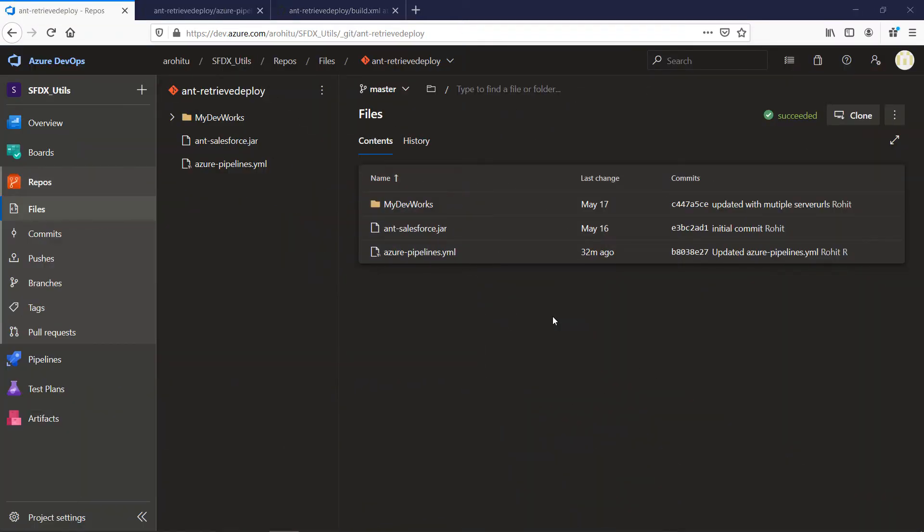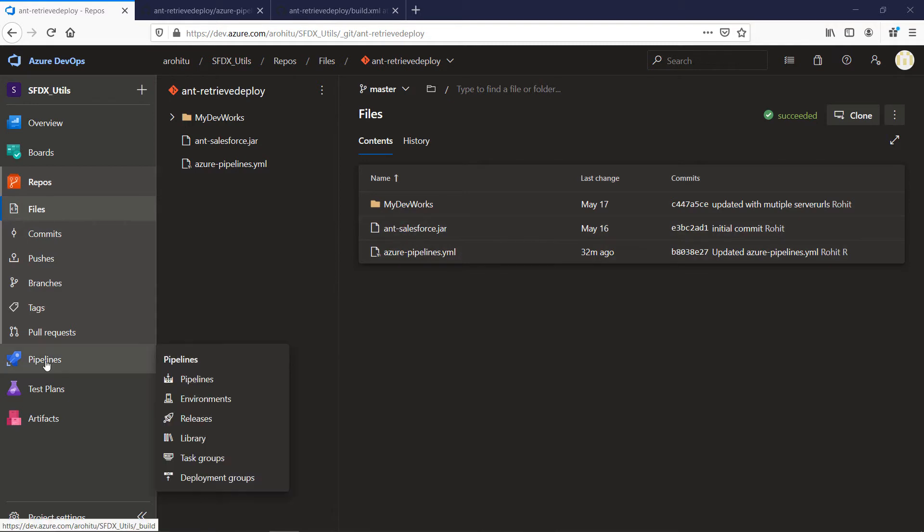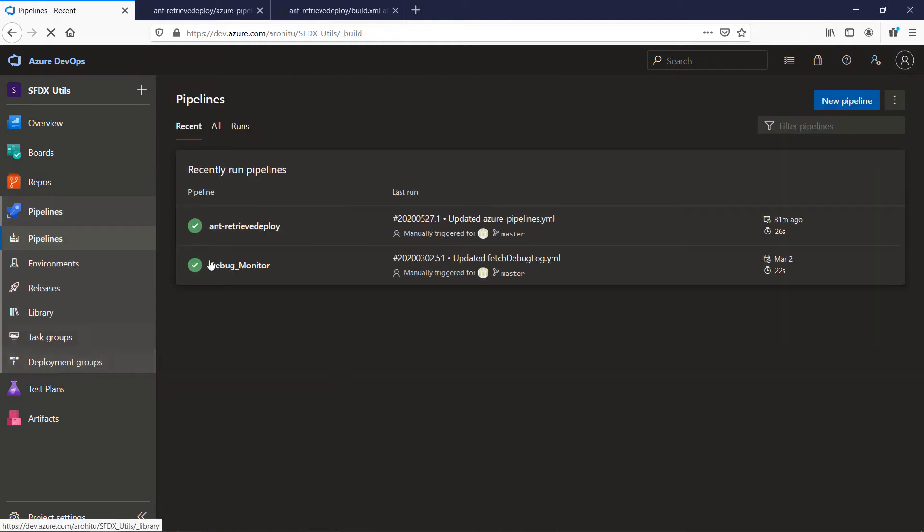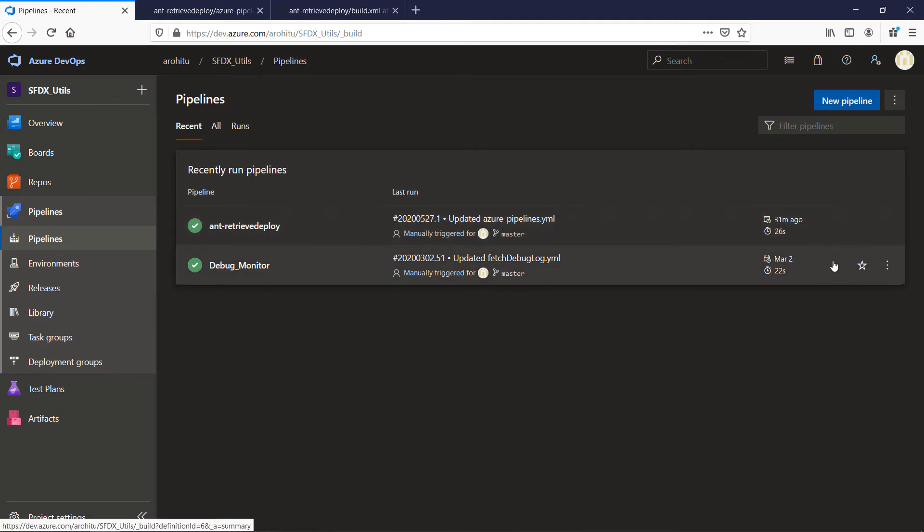This is my Azure repo and let us see how the pipeline is set up. I have got the pipeline already set up but no worries we will start a new one with the YAML file that we have.